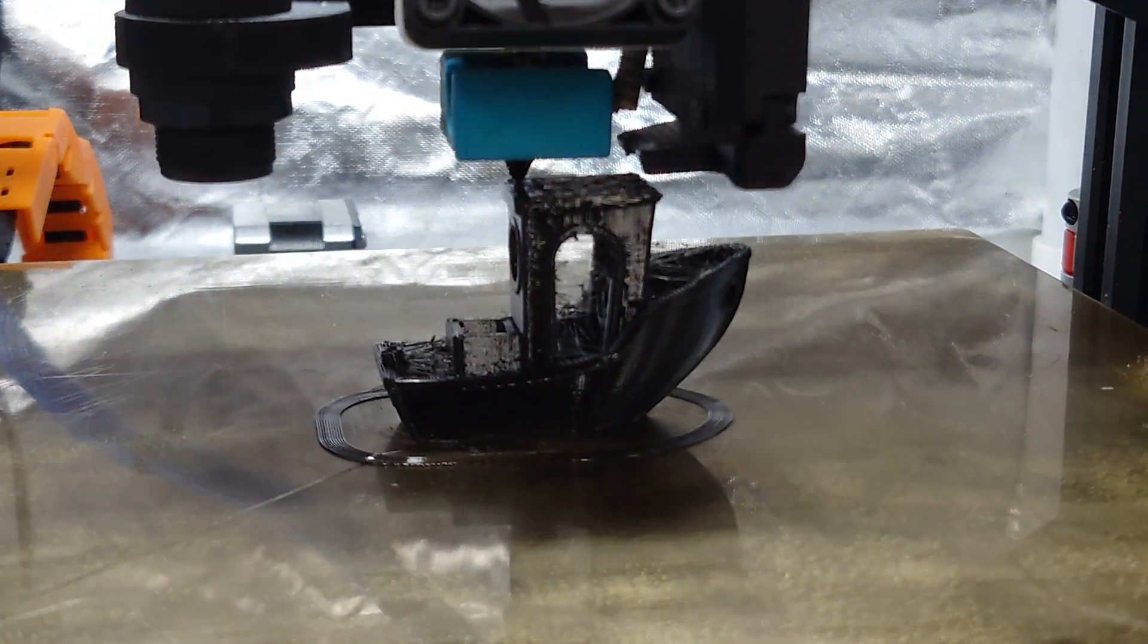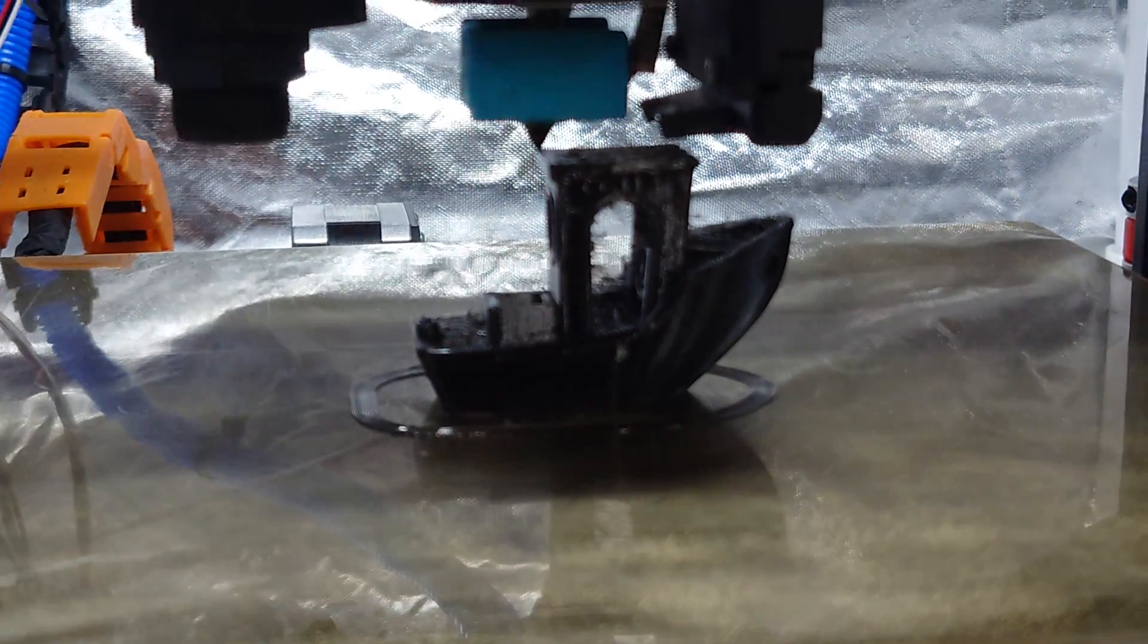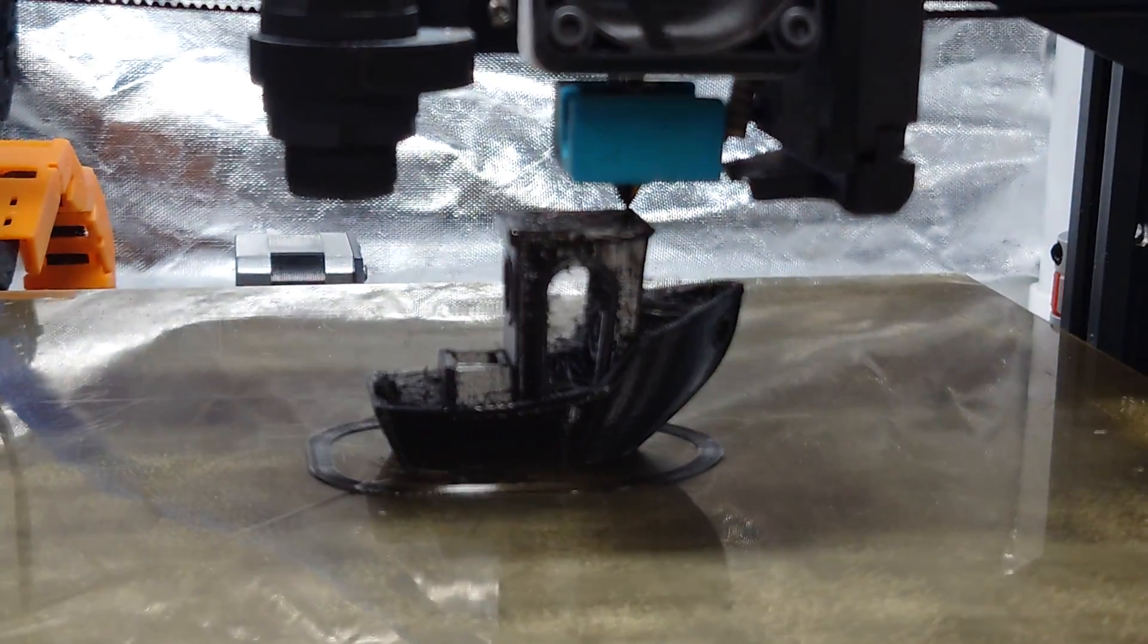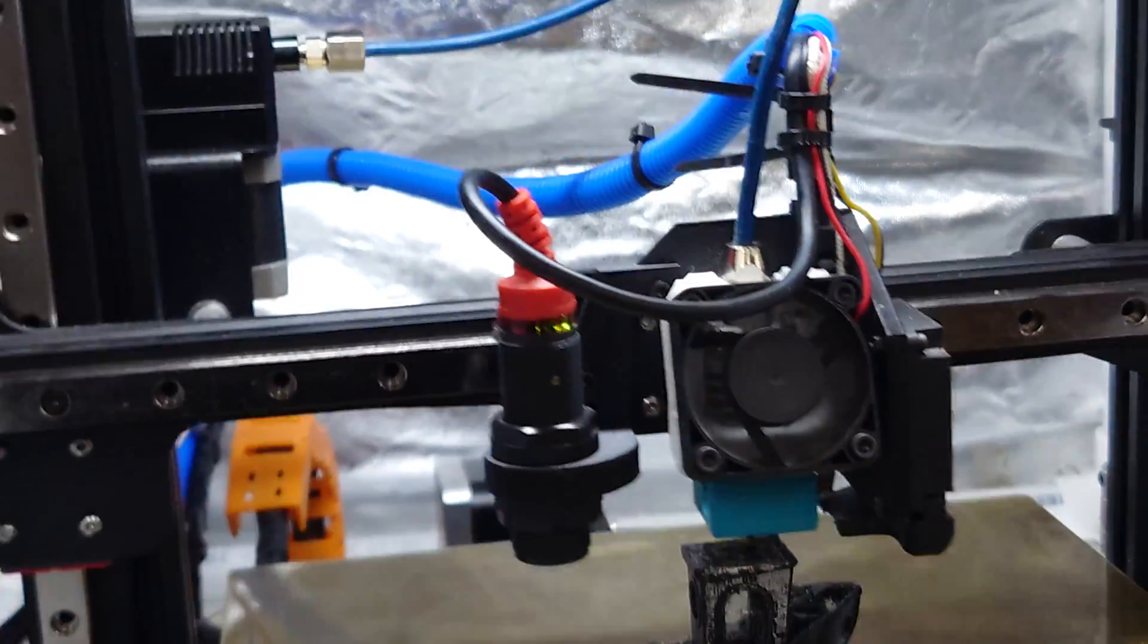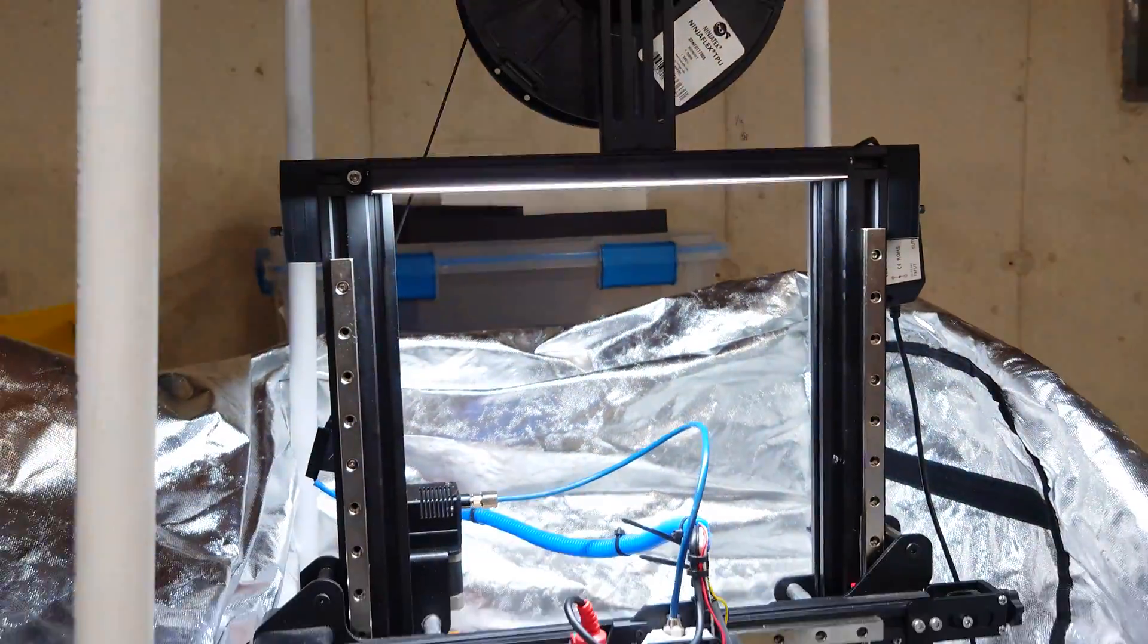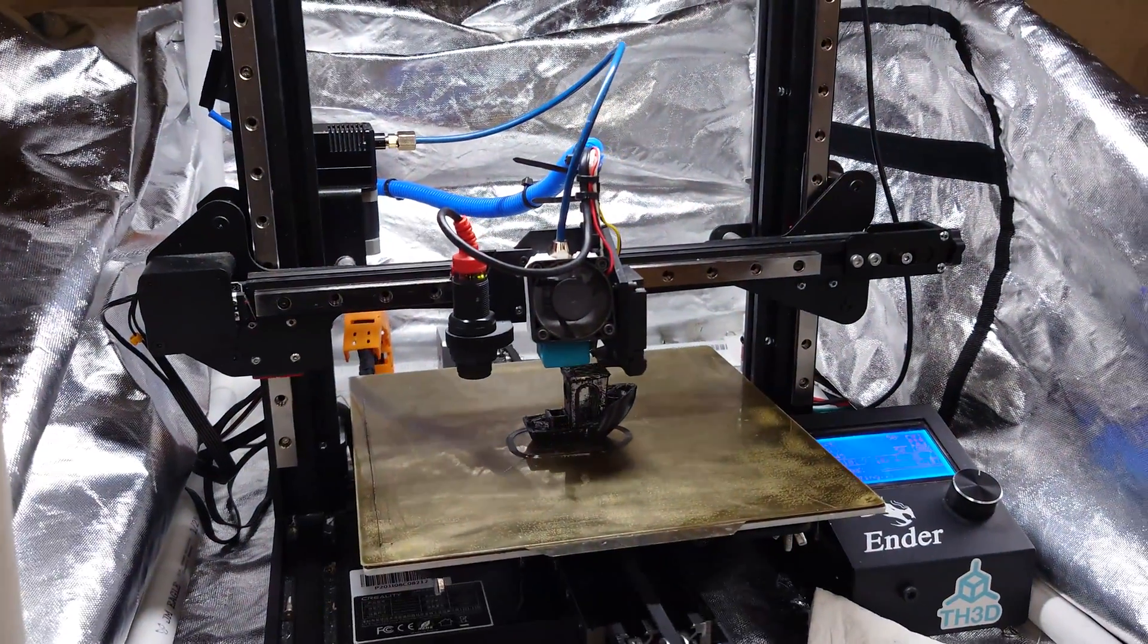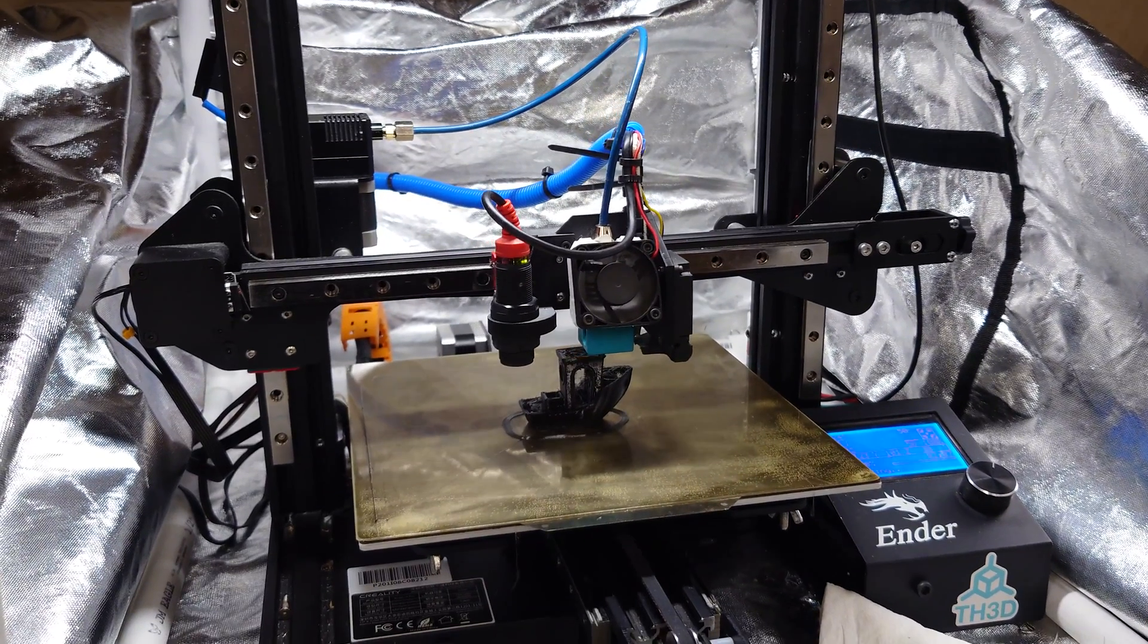So, drying the filament could probably help that a little bit. But nevertheless, we have a Benchy. And by God, it turns out you don't actually need a direct drive to print NinjaFlex. But it sure as hell helps.